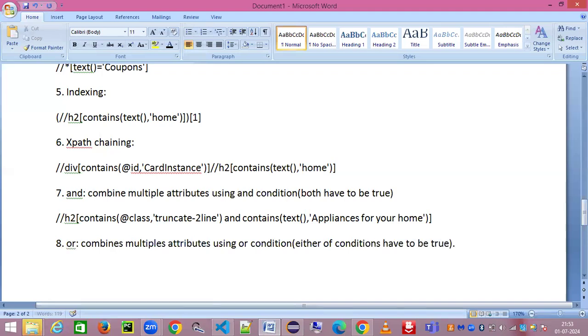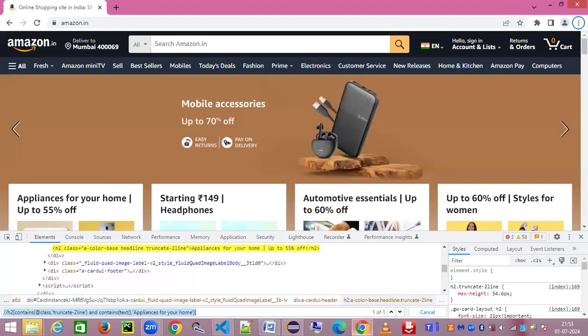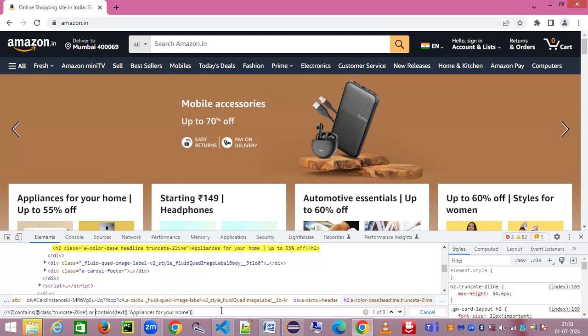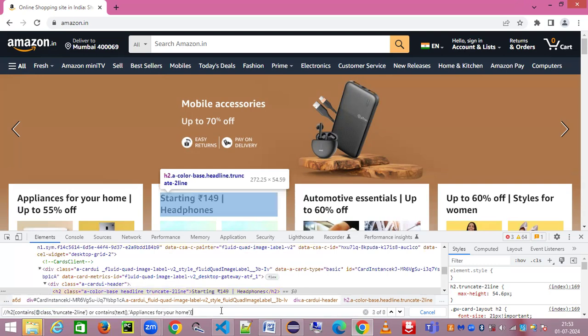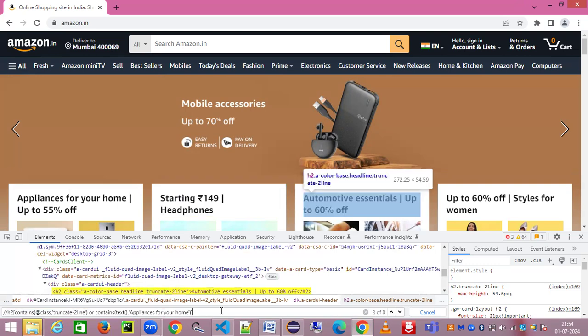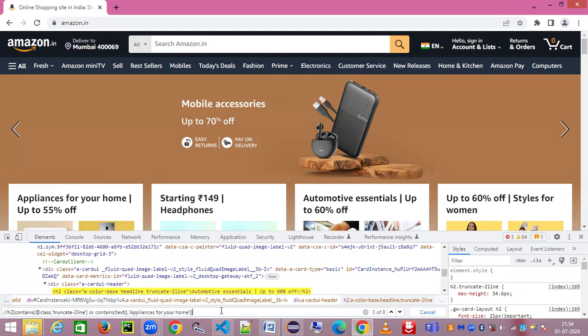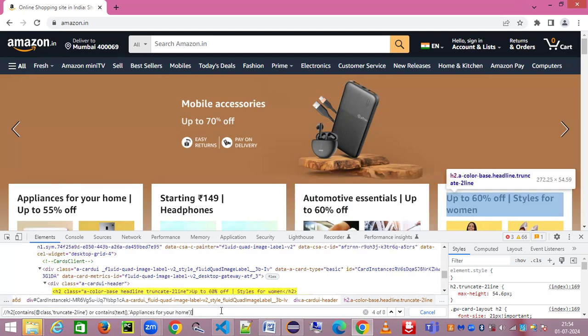Let's look at the 'or' now. Instead of 'and' I make it 'or'. You can see there are eight matches, not one match. So it is also going to check either the truncate-2line as part of the class or it's going to check the text having 'appliances for your home'.